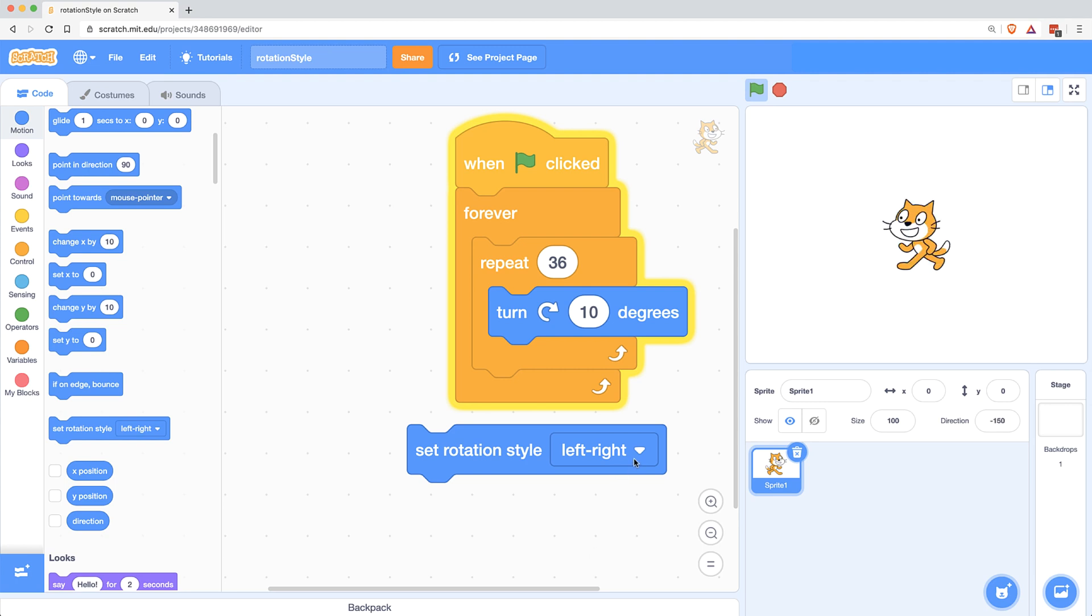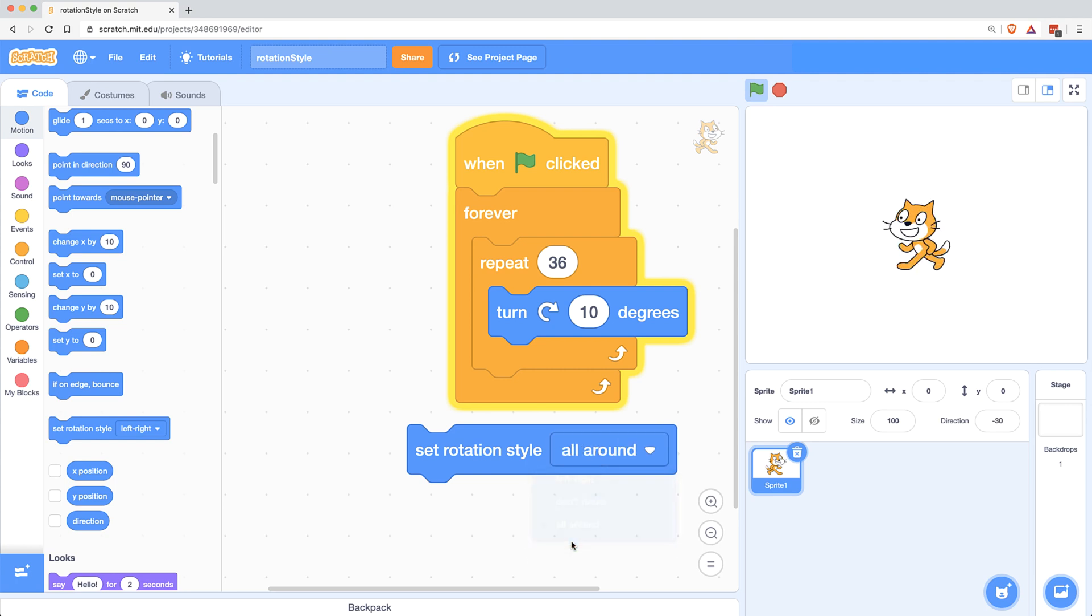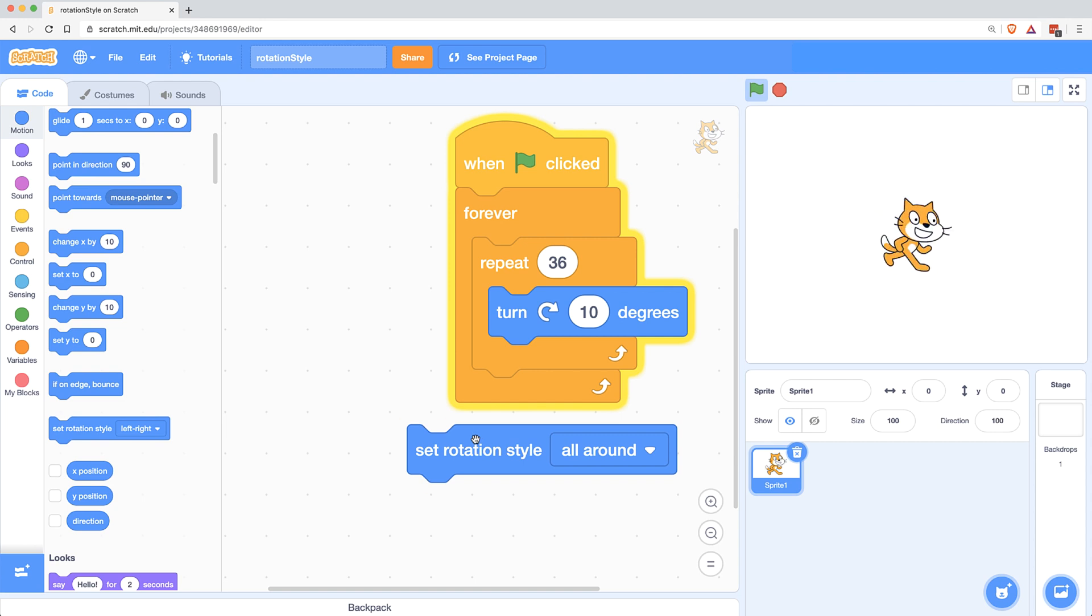So what I had to have them do is set their Set Rotation Style to All Around, and once I click on that, now the character can spin around in a circle.